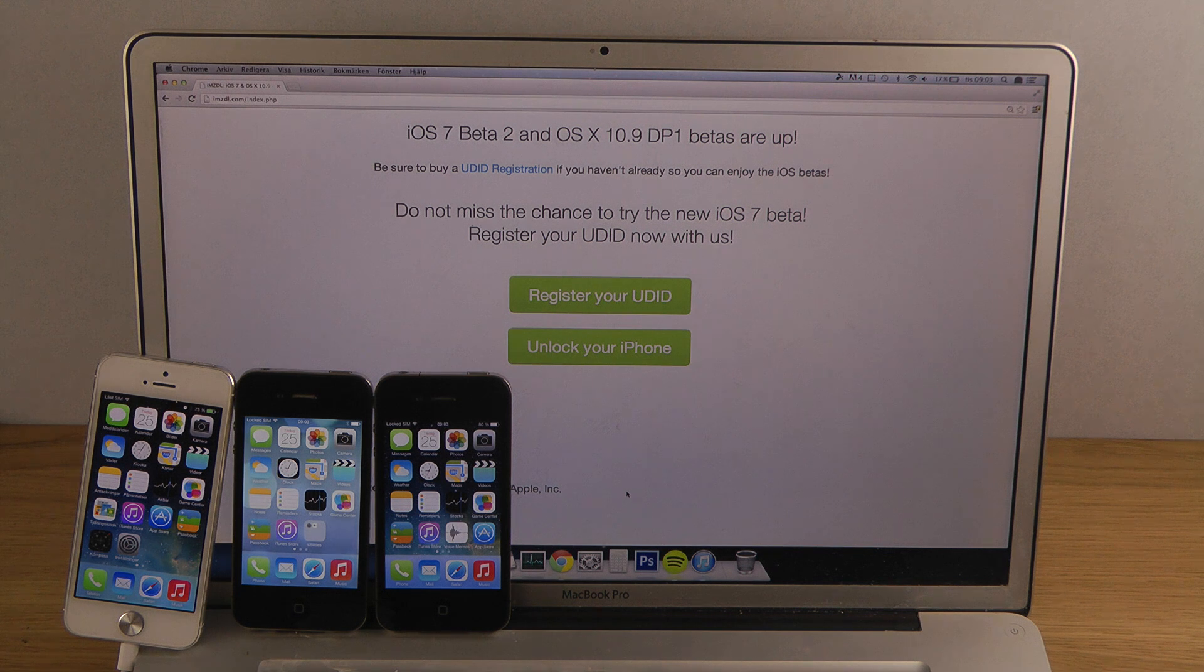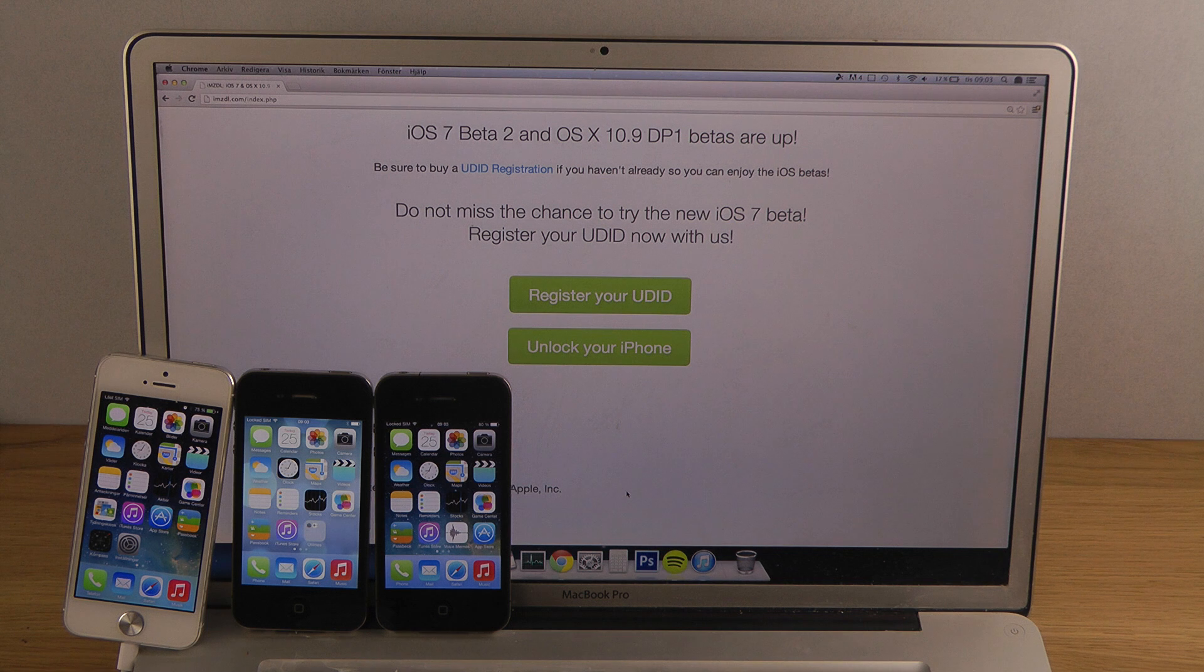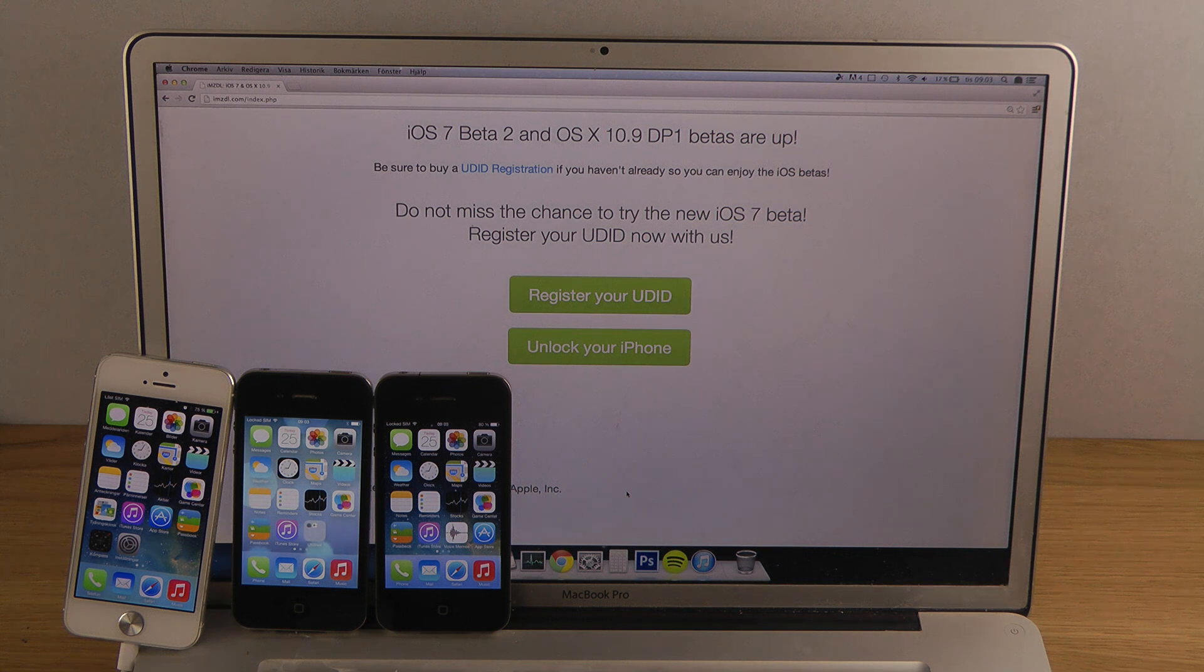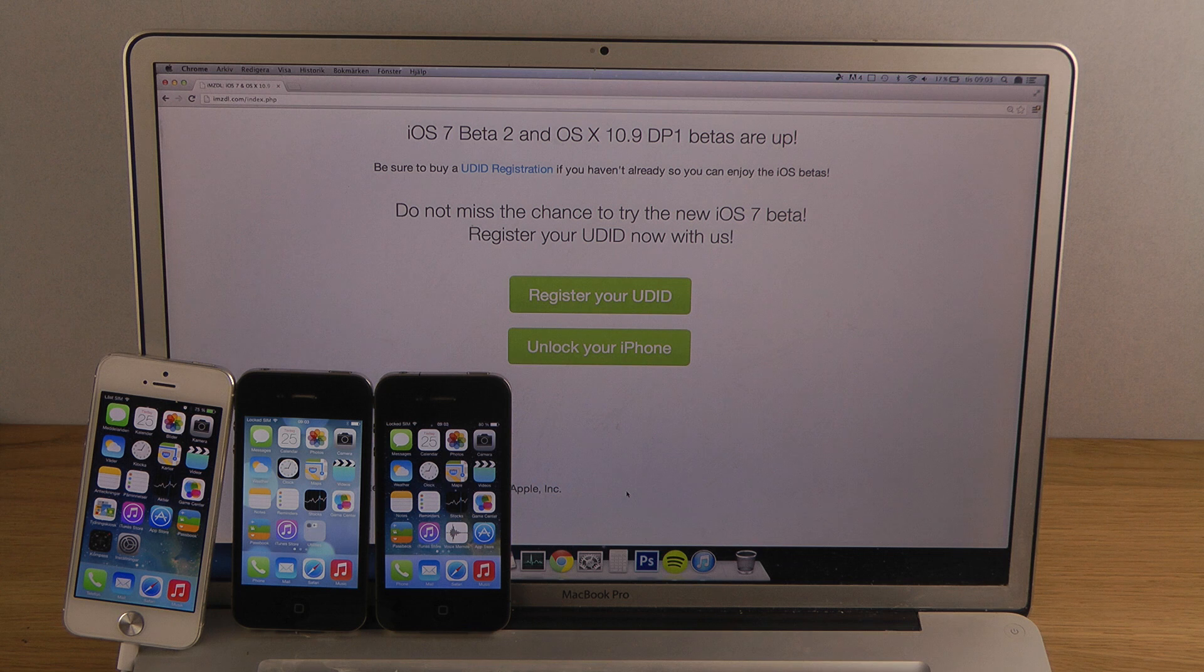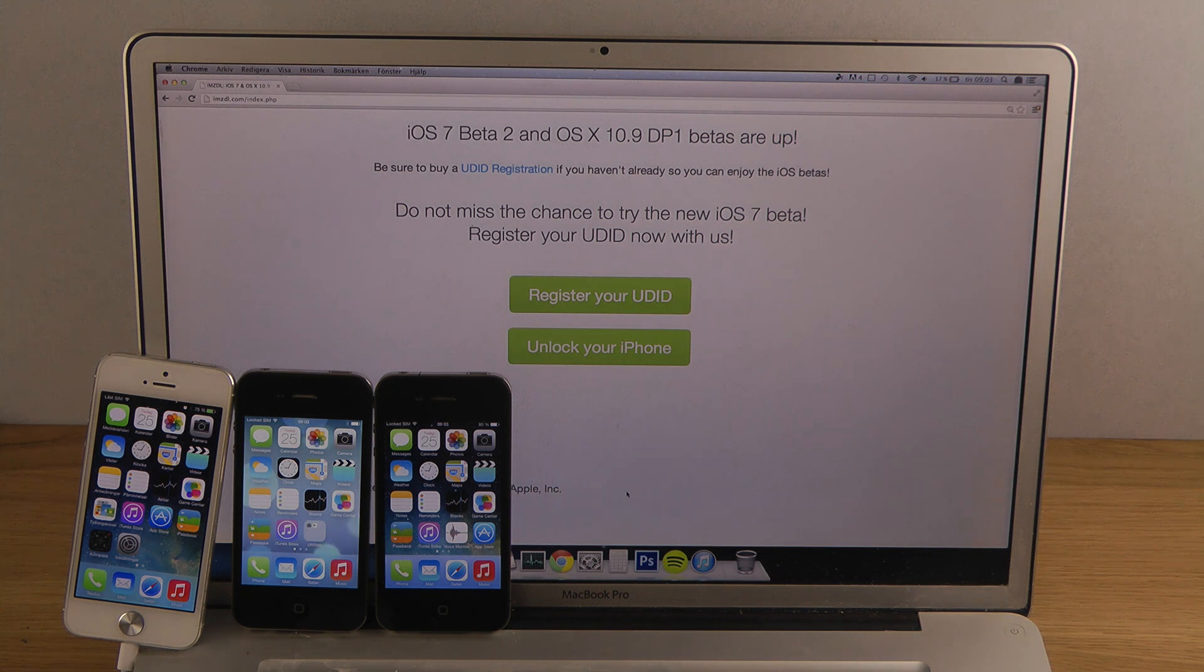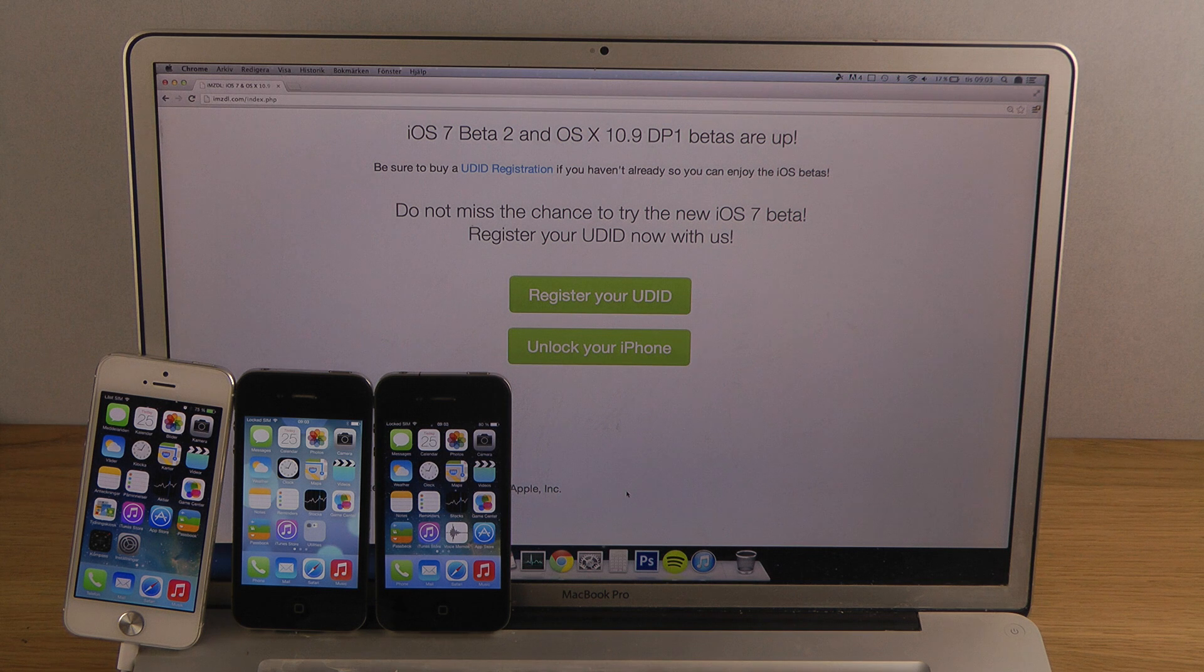If you want to be on the safe side and be able to install the latest betas and stuff, you can do that for a few dollars. There are some services out there that will do that for you.